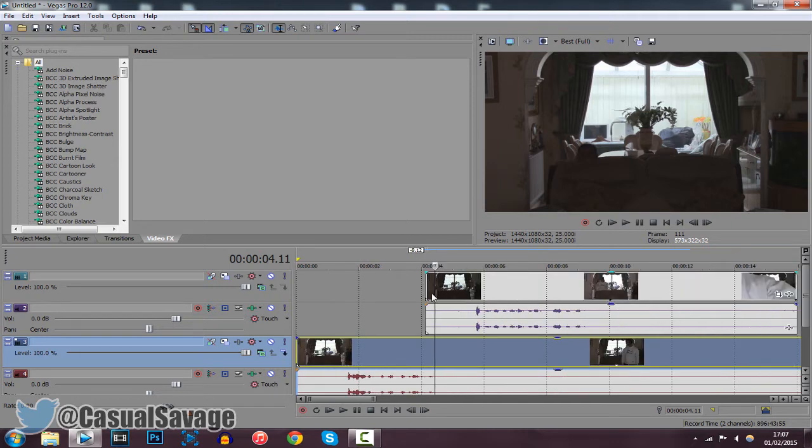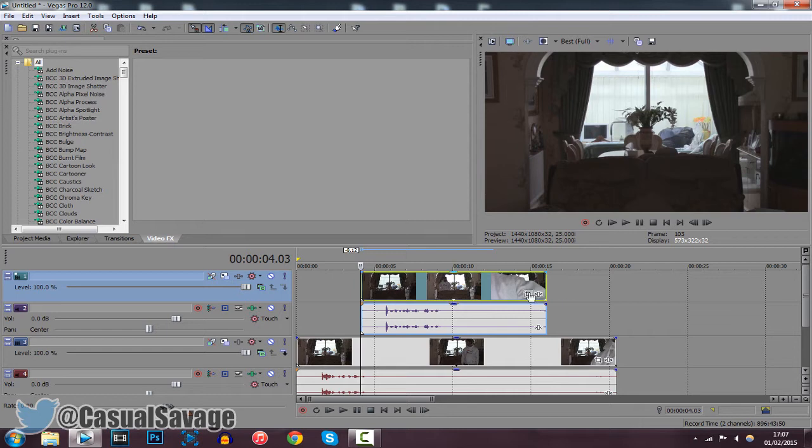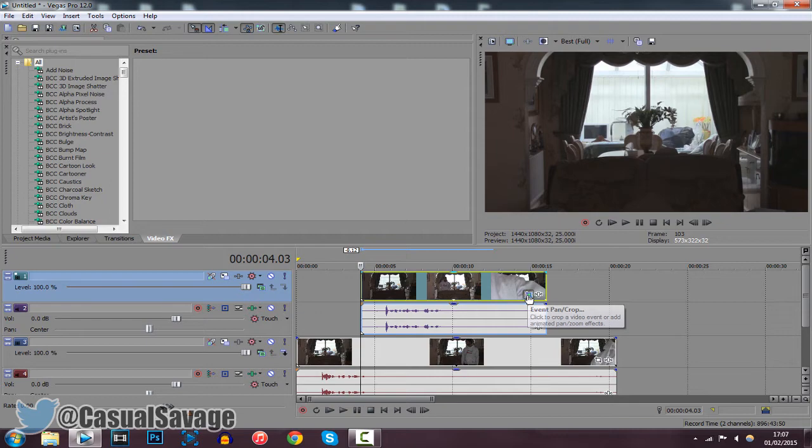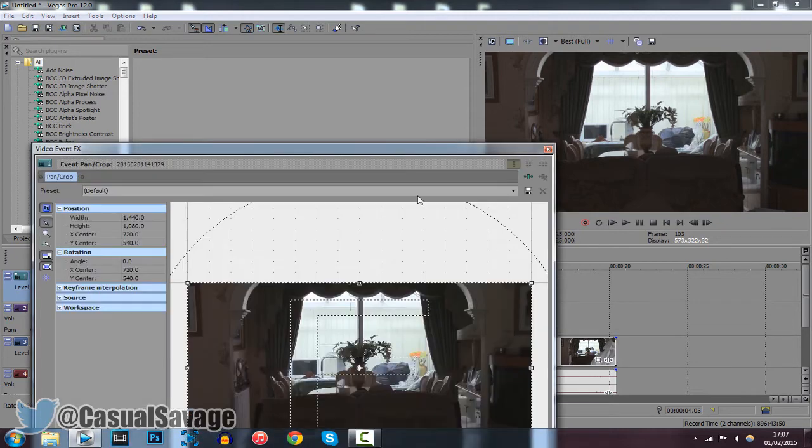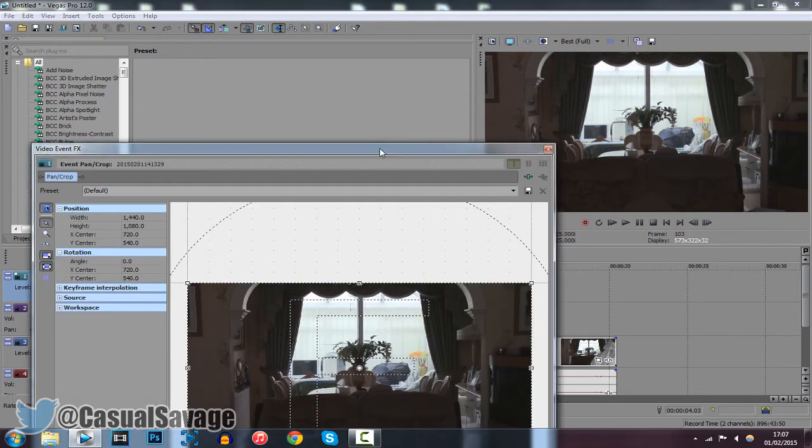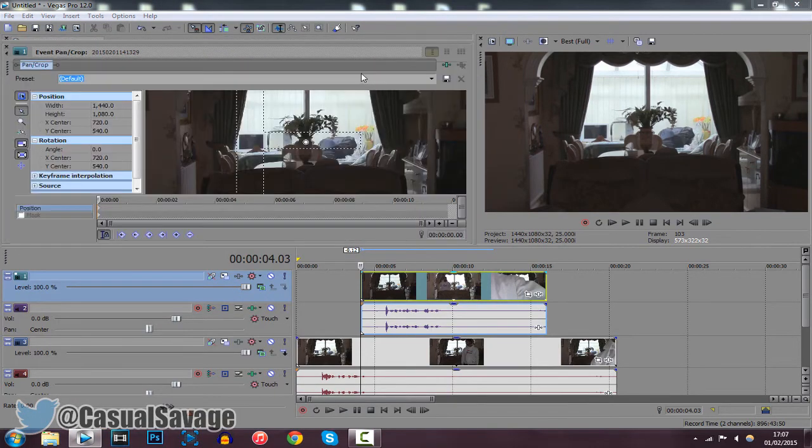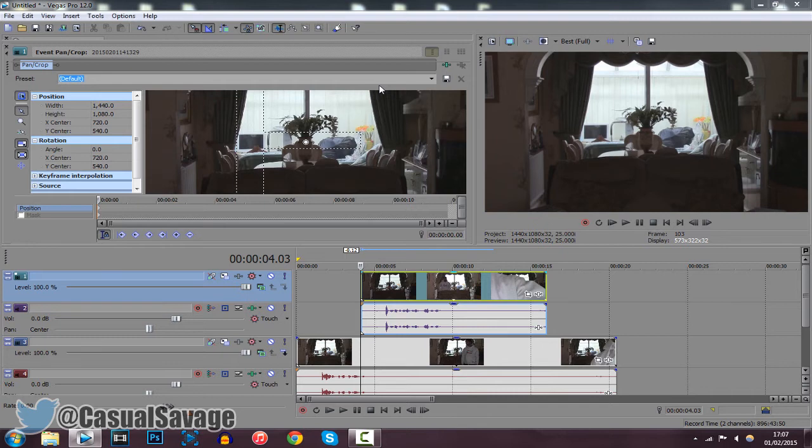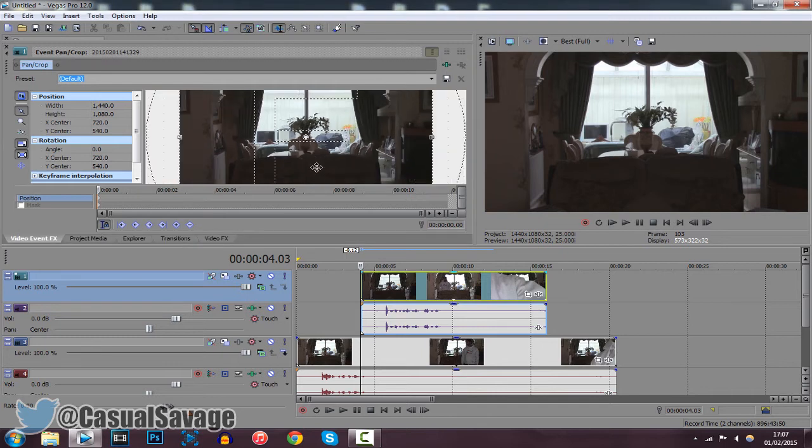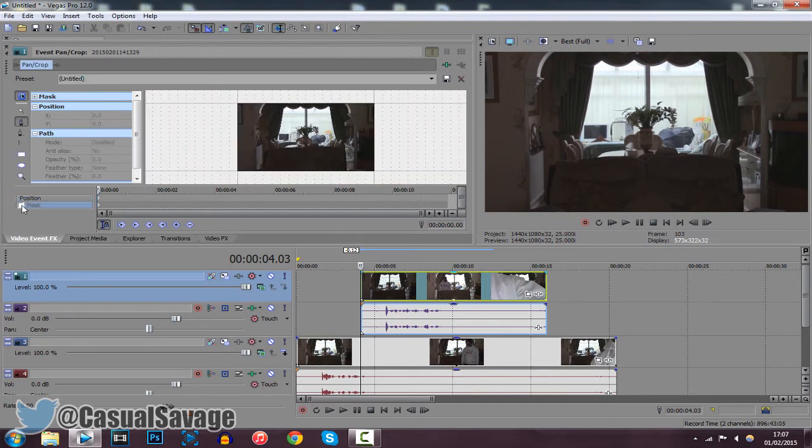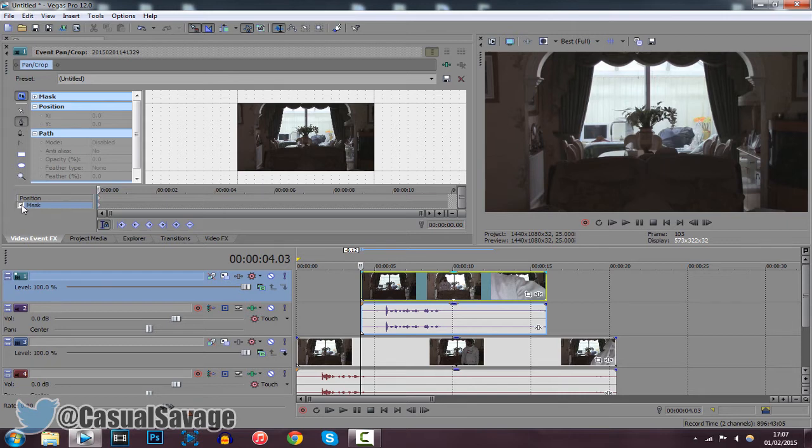Now the next thing you want to do is come to your event pan and crop on the top video. This is the one where you're going to clone in. So click the event pan and crop. What you want to do is come down here where it says mask and click that and then check this. Now uncheck this.